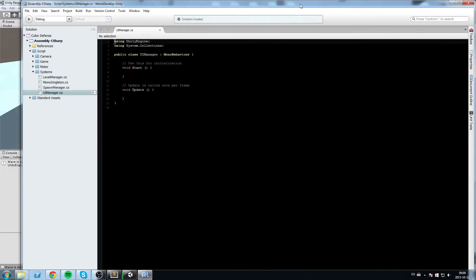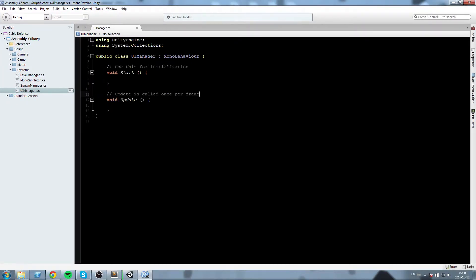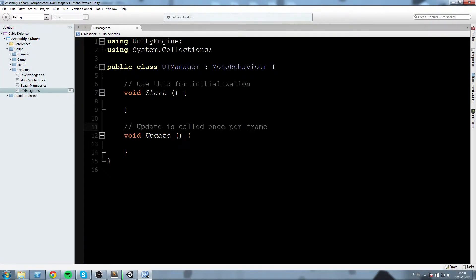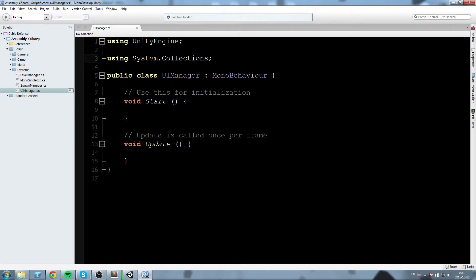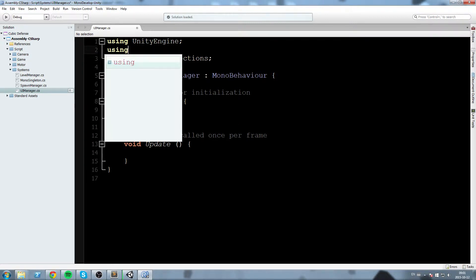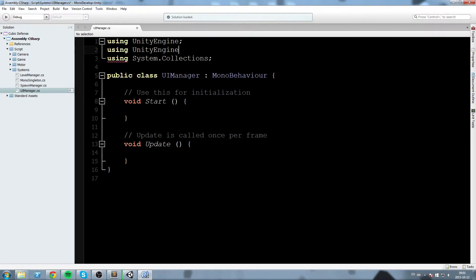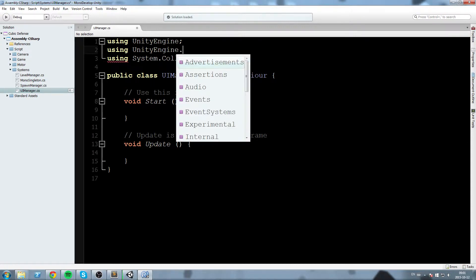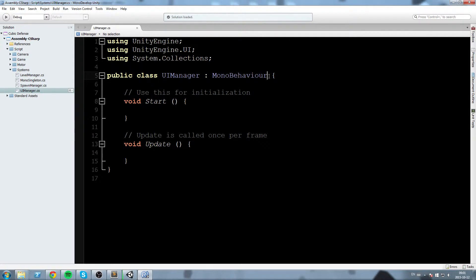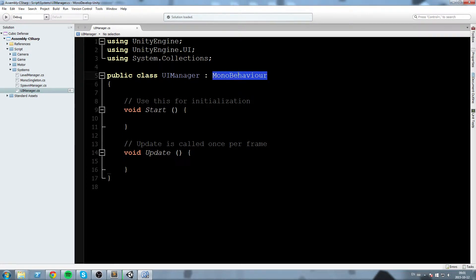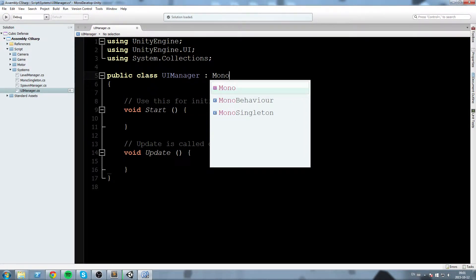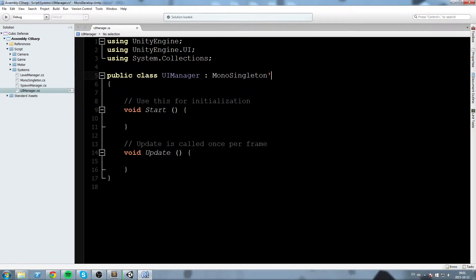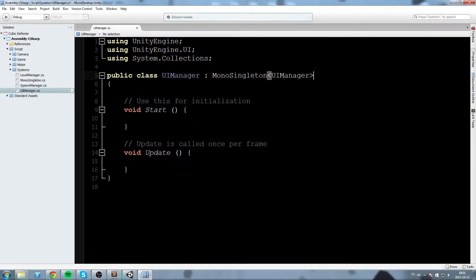Okay, so this script is going to pretty much control our UI. So first off, what we'll do up here in the import, we'll say using UnityEngine.UI. And then public class UIManager is going to inherit from MonoSingleton.TemplateUIManager.